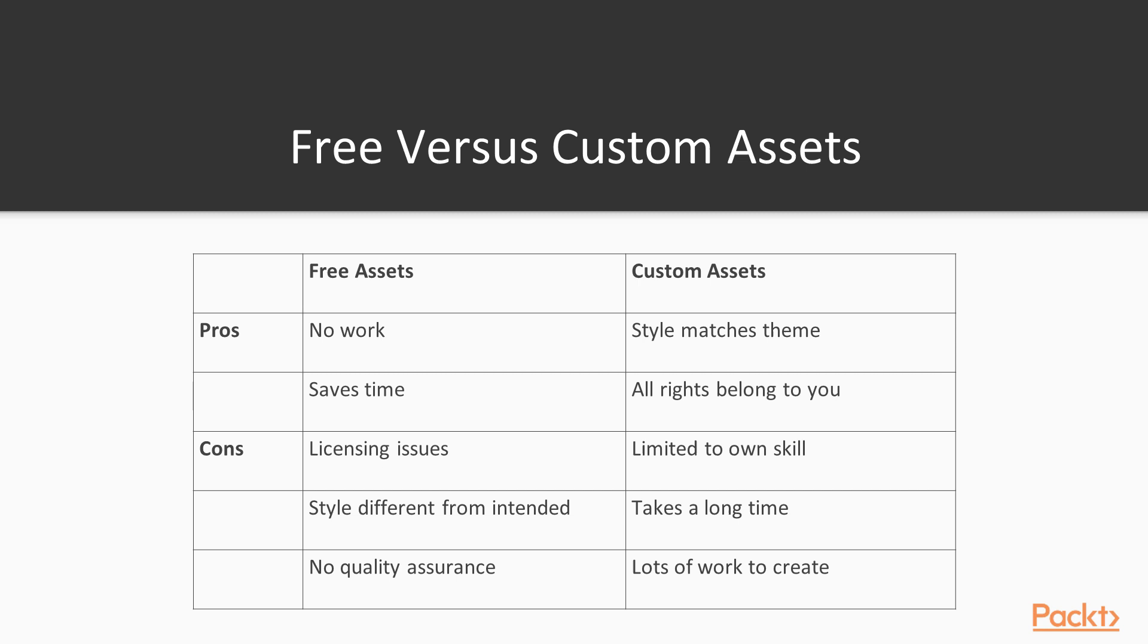The downside is that you need to refer to all of the different licenses for each of the assets that you are using. On top of this, the style in which a model has been created can be very different to the style that you intend for your game. In this case, a free asset is not such a good option, as most of the time you will need to recreate it. There is also no quality assurance or guarantee that the model is optimized for a game.